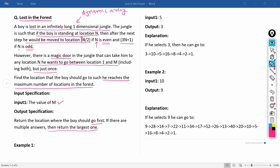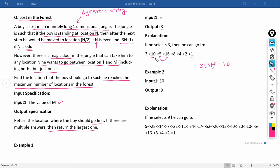For example, with input 5, if he selects 3: since 3 is odd, he moves to 3×3+1 = 10. Ten is even, so he moves to 10/2 = 5. Five is odd, so he moves to 3×5+1 = 16, and so on until reaching 1. The maximum path starts from 3, so the output is 3. For input 10, the output is 9, because from 9 the maximum number of locations is reached.